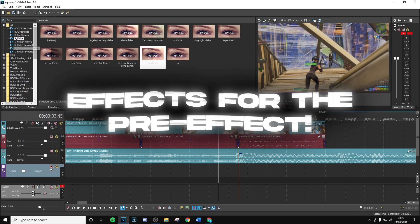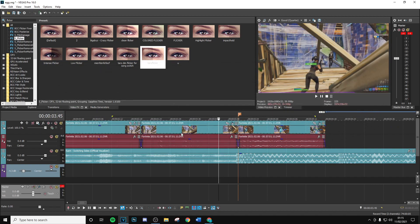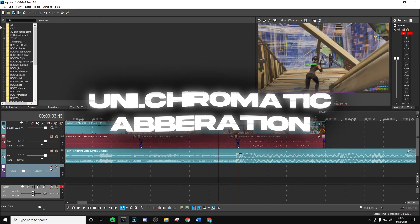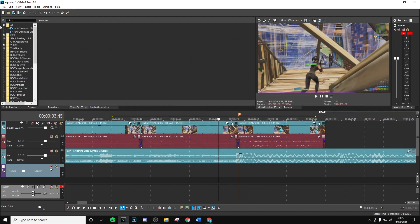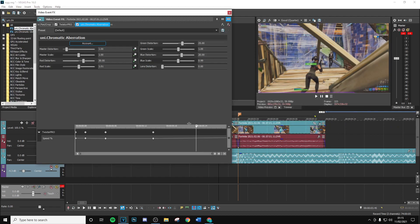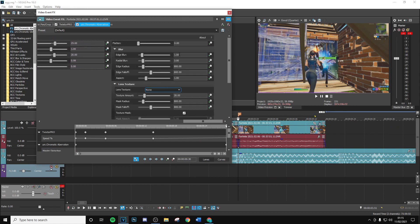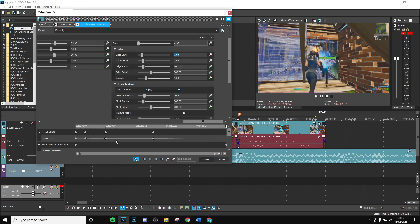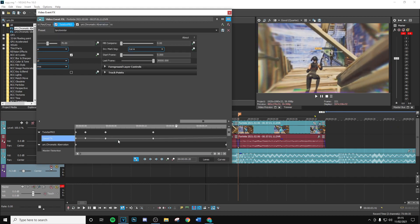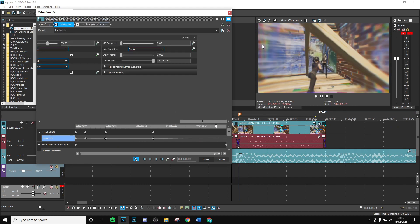Now we're adding effects on the pre-effect section. First, Uni Chromatic Aberration is a great effect to use. Apply the default version and follow along: set master distortion to zero, keyframe it, go to the end and put it to one. Do the same for master scale — set to zero, keyframe, and bring it up to one. Then do the same with edge blur: put it at zero and bring it to one at the end.